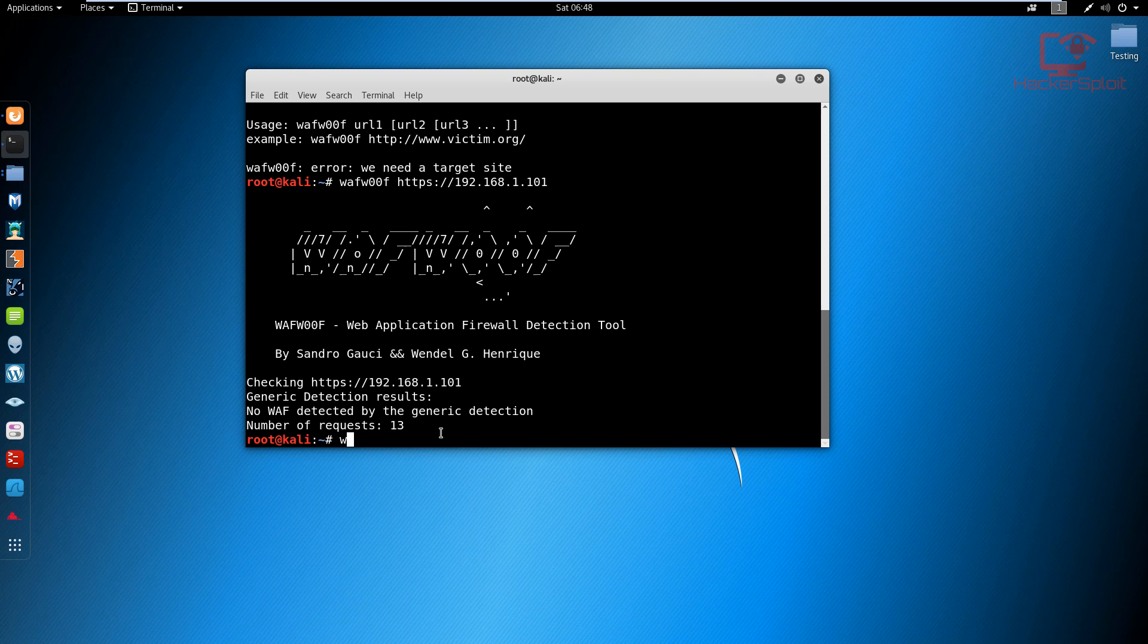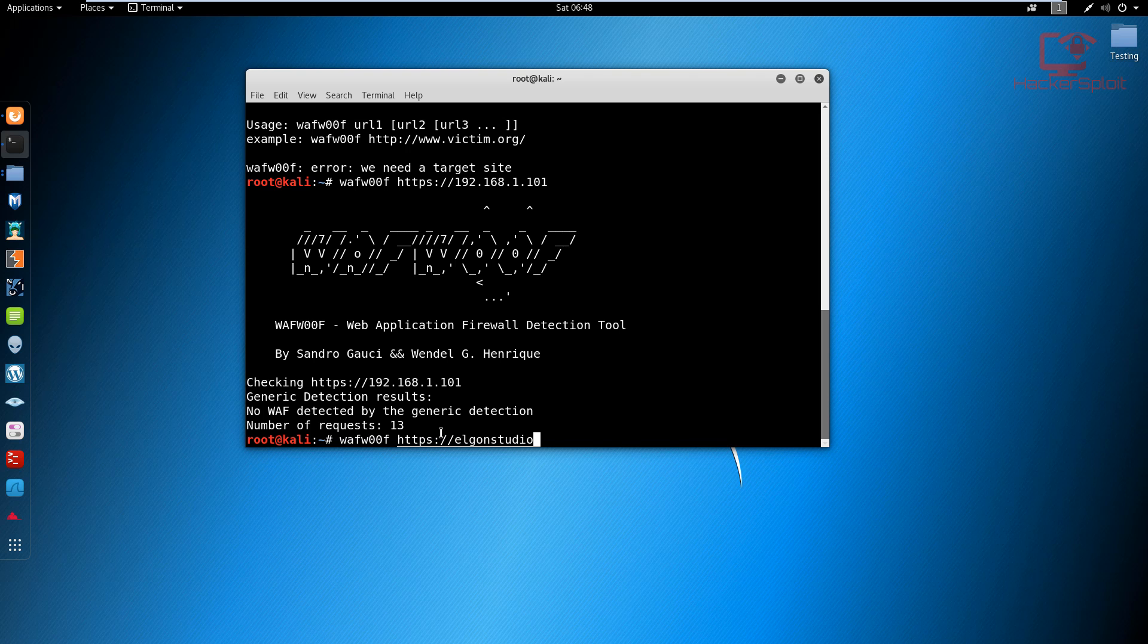So I'm going to type in WAF - I know that name is really funny. The protocol is HTTPS, and I'm going to specify the site which is ElgonStudios.com. And if I enter, as you can see it's going to start checking the site.